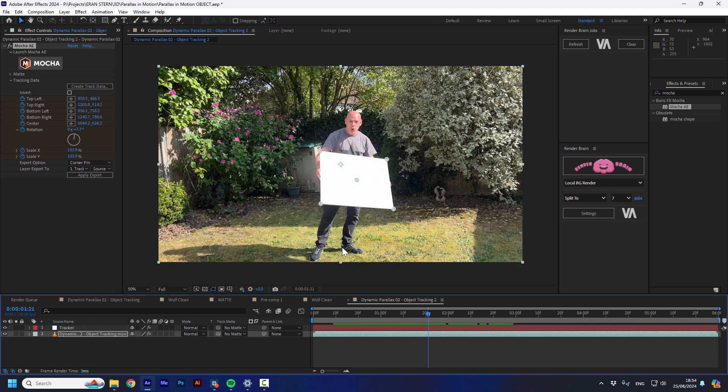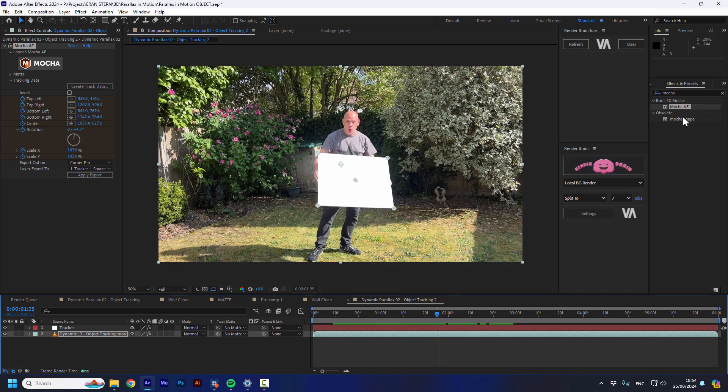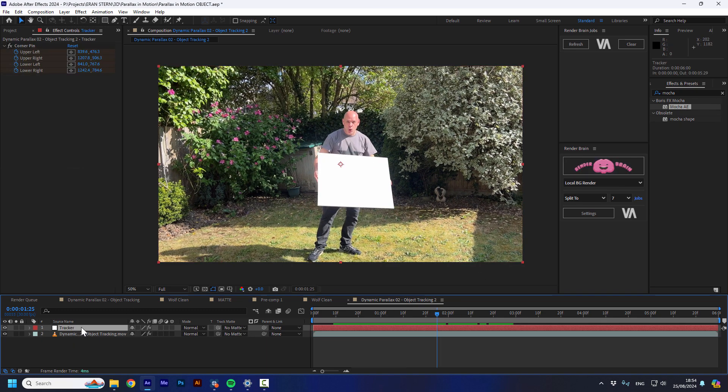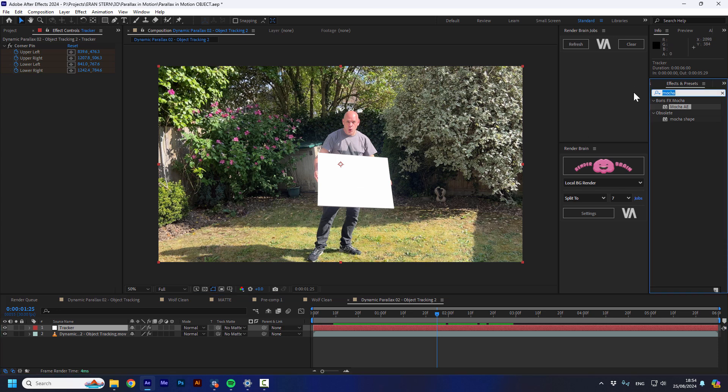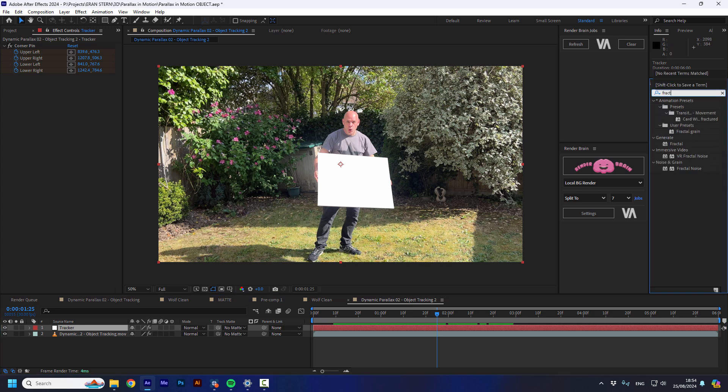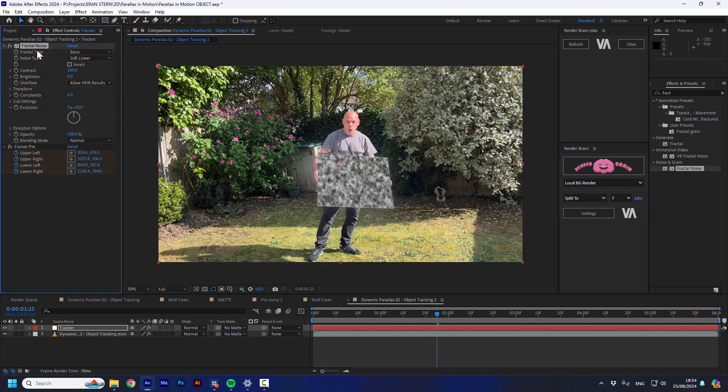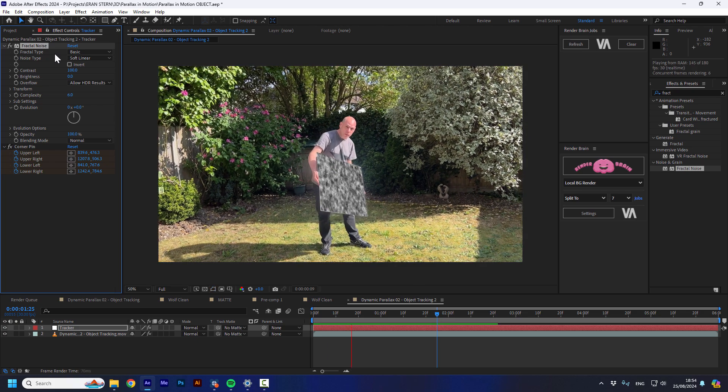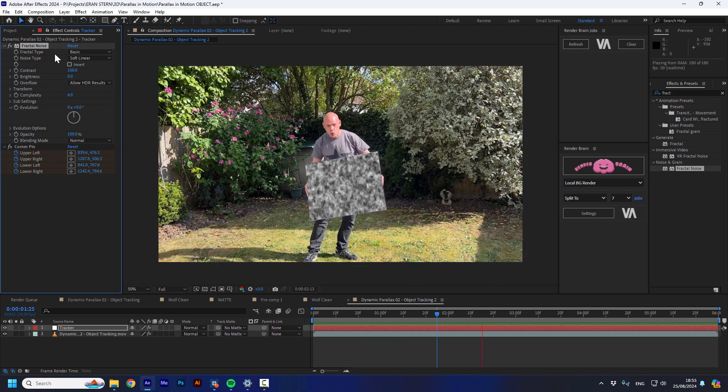So how do we turn this into a 3D movement? To do that, we need to tweak after effects to think there is a 3D environment here we need to track. So to do that, I'm going to place a fractal noise effect on the tracker. And I'm going to place it above the corner pin. So it will get all the movement of the corner pin.